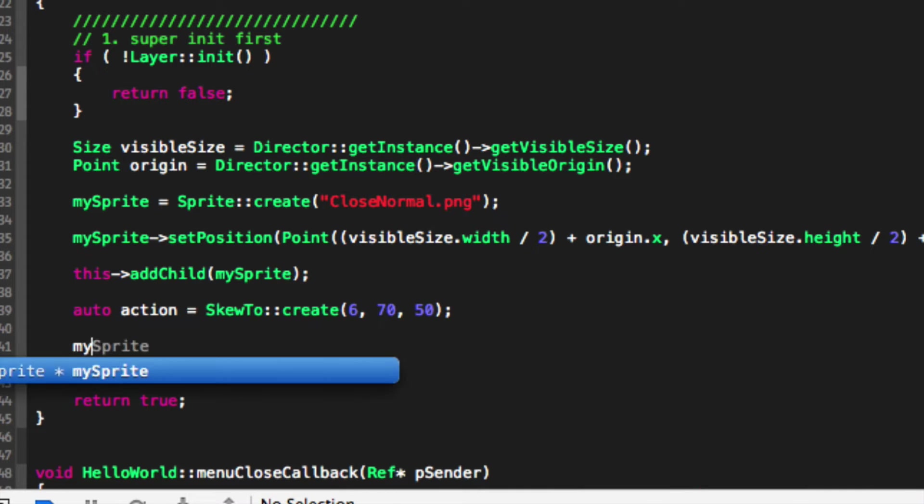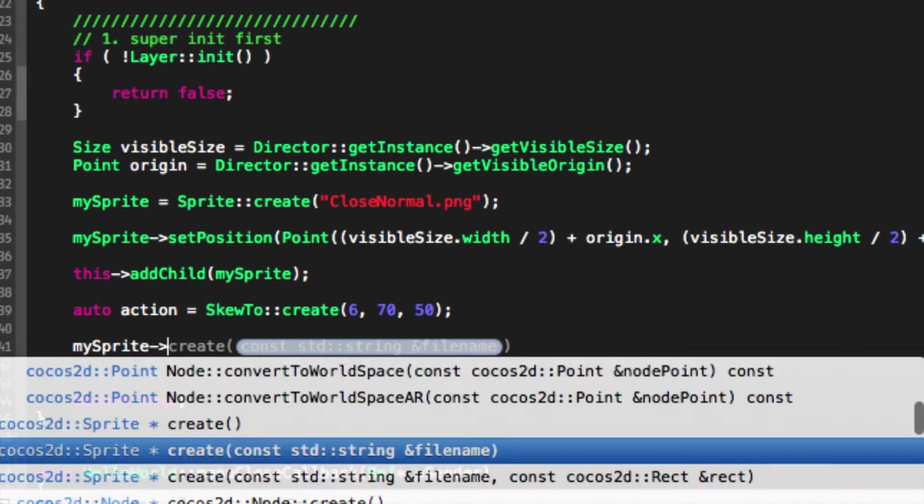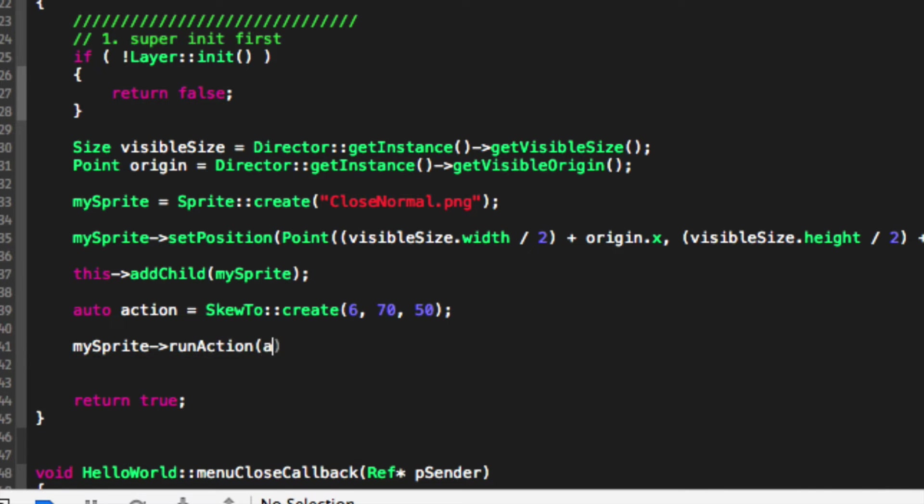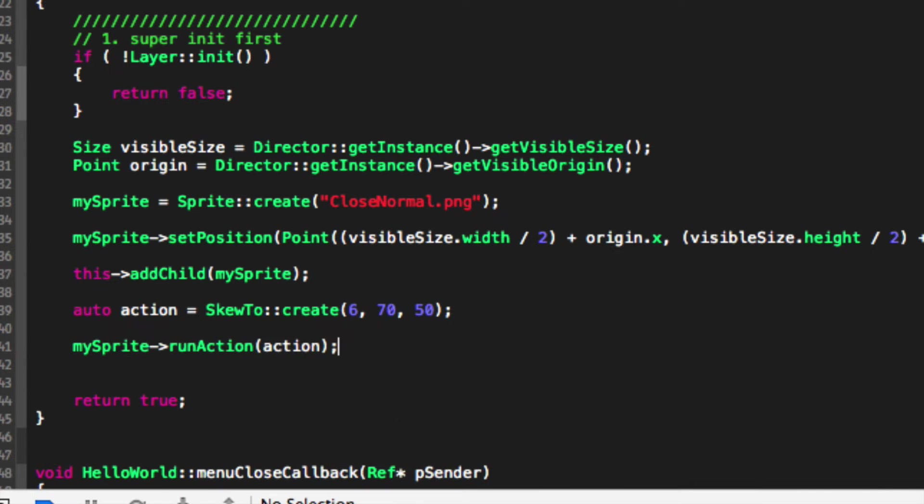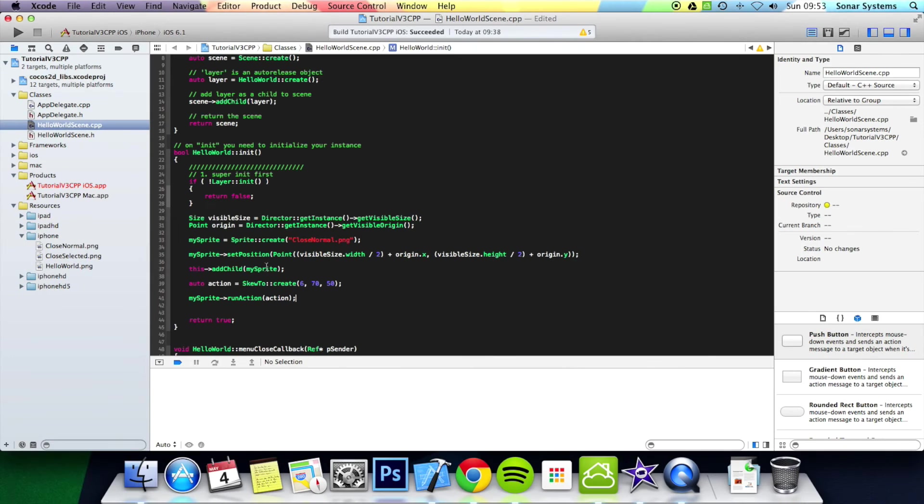Now we'll just run this action. So mySprite run action, pour in our action, and now we'll just run our application.